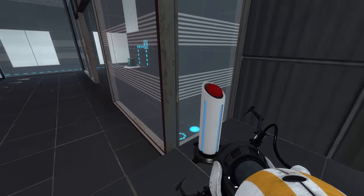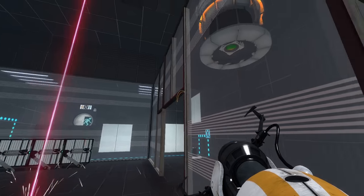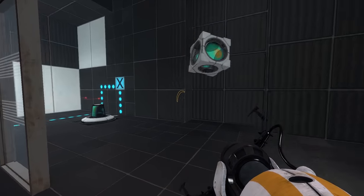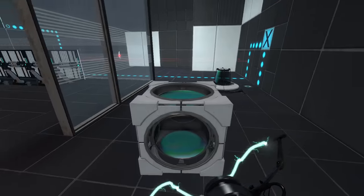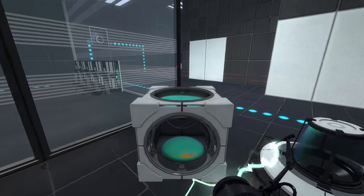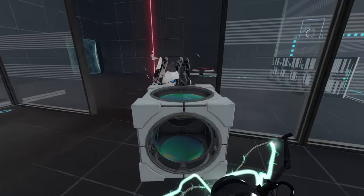To beat Portal 2's cooperative campaign, you have to beat all five courses, right? Well, not exactly.